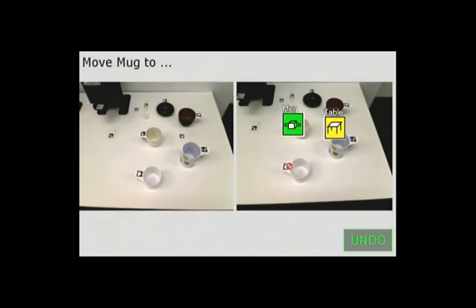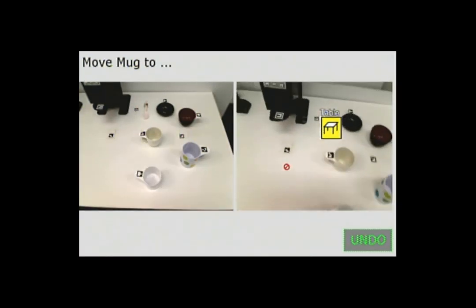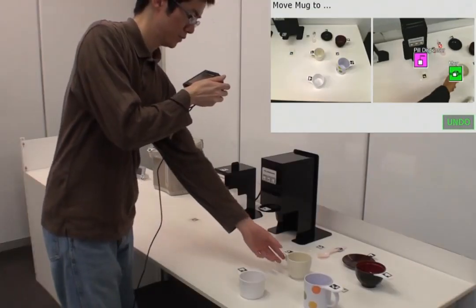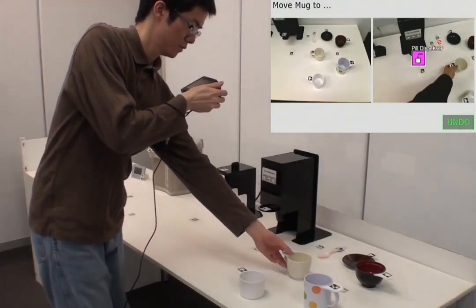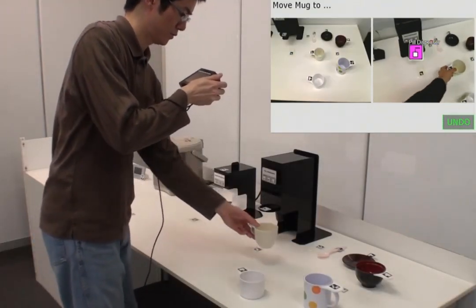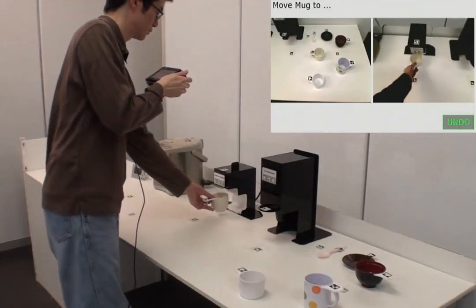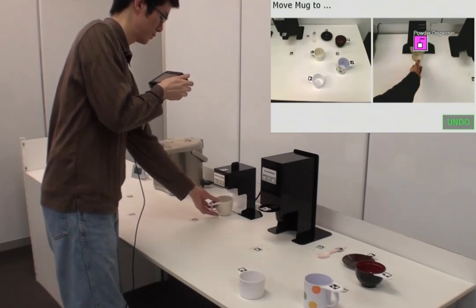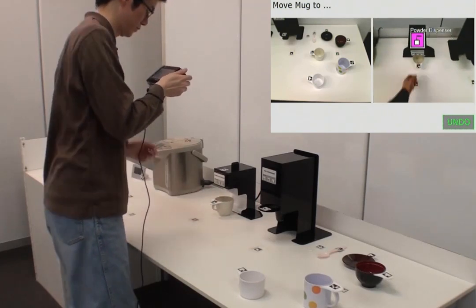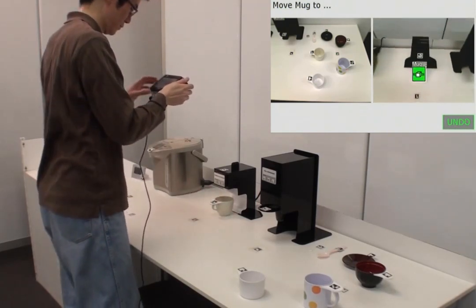After selecting this action, we show where the mug should be placed using another photograph. In this case, we move the mug to a coffee powder dispenser.